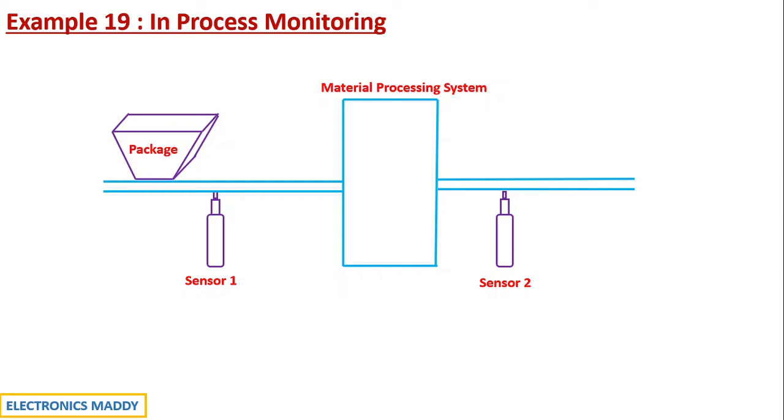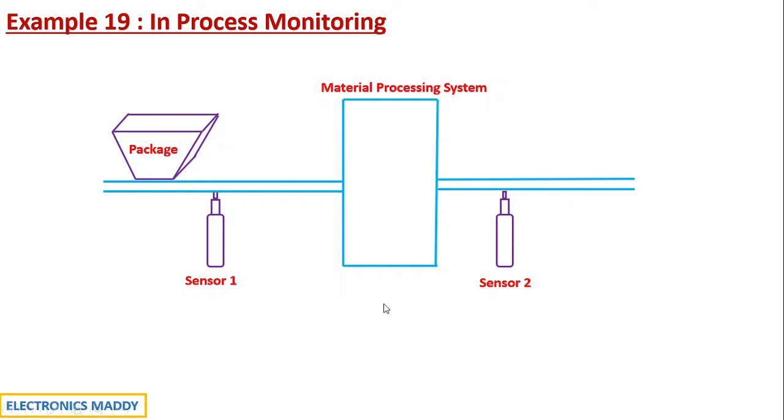So we will be having two sensors. Once a package enters, sensor one will detect that the package is entered and once the package exits, sensor two will actually determine that the package has gone out. So basically we want to know the number of packages that are there in the material processing system. And how do we achieve this?